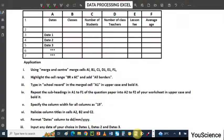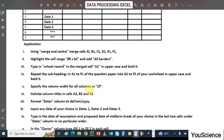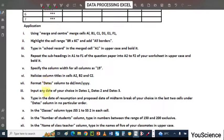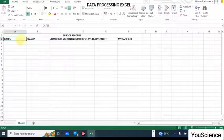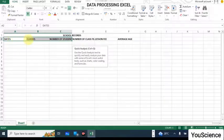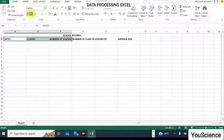For the next part, we have to utilize italic format for the column titles in cells A2, B2, and C2. So highlight from A2 to C2, then come to this place and click on the italic icon. That gives you the italic format.